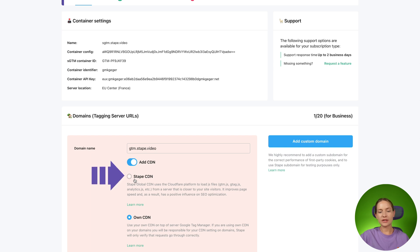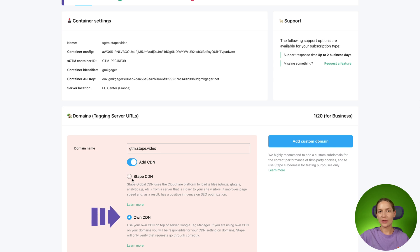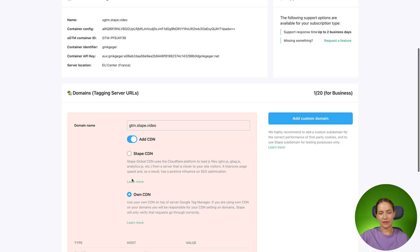STAPE CDN allows you to serve geoscript scripts faster, and own CDN allows you to prolong cookie lifetime in Safari and Firefox.